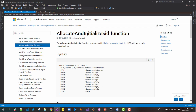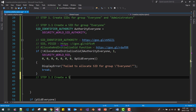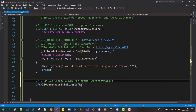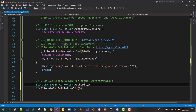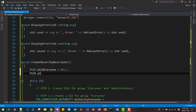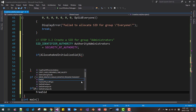Now step 1.2: create a SID for group Administrators. We call AllocateAndInitializeSid again. We declare a SID_IDENTIFIER_AUTHORITY variable — authorityAdministrator — set to SECURITY_NT_AUTHORITY. We declare another PSID variable: psidAdministrator. At the end of the block, if psidAdministrator is set, we free it using FreeSid.